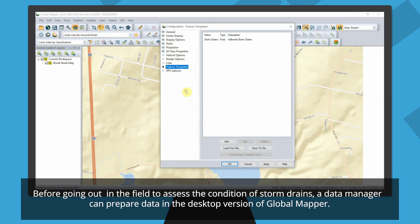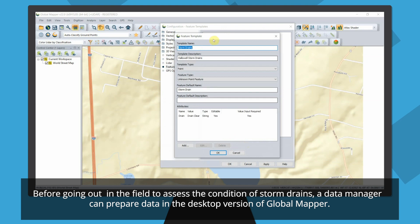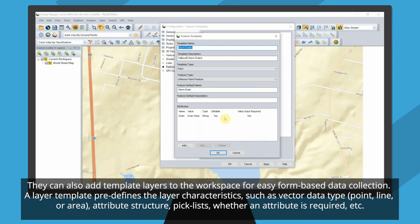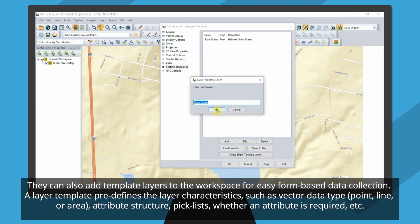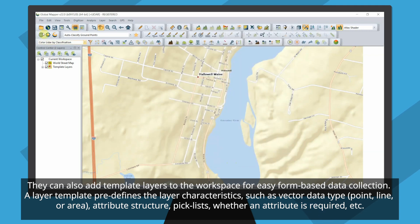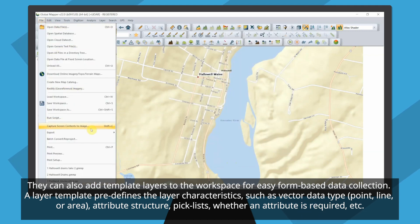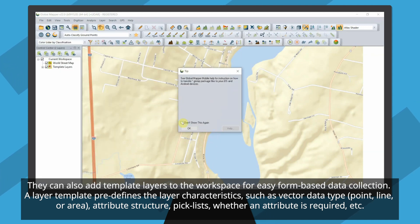Before going out in the field to assess the condition of storm drains, a data manager can prepare data in the desktop version of Global Mapper. They can also add a template layer to the workspace for an easy, form-based data collection system. A layer template predefines the layer characteristics, such as vector data type — point, line, or area — attribute structure, pick lists, and whether an attribute is required.